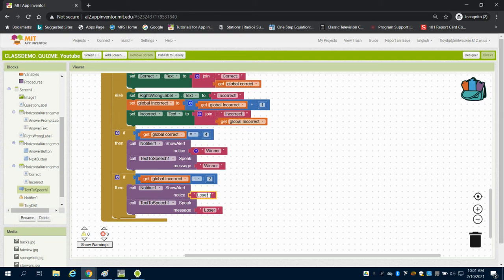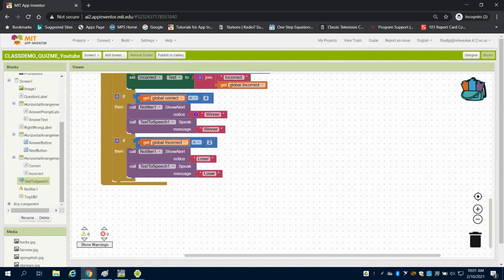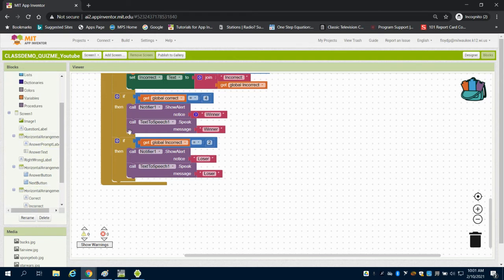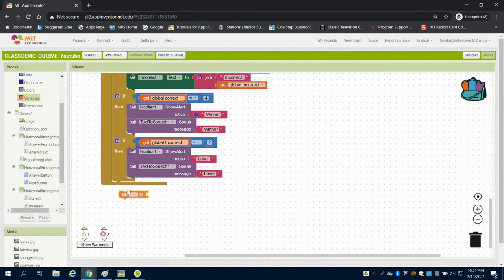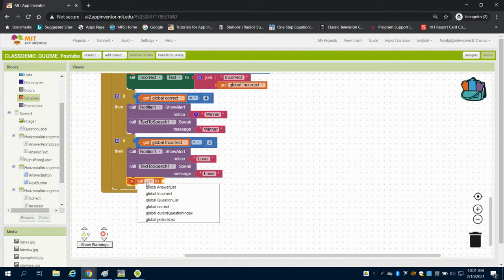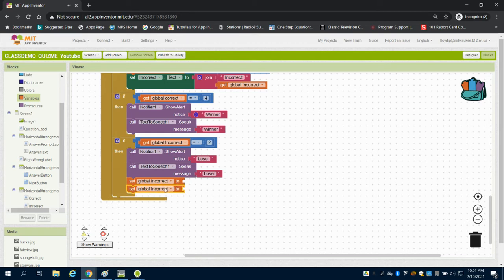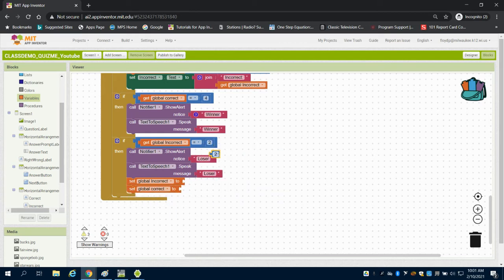Now we really don't have a reset button in this game and that's something again you could develop in your specific game. But I'm just going to program it really quick here so I can come up here and reset the game if we lose. So I'm going to set global incorrect and duplicate global correct back to 0, so that will reset us on our score variables.